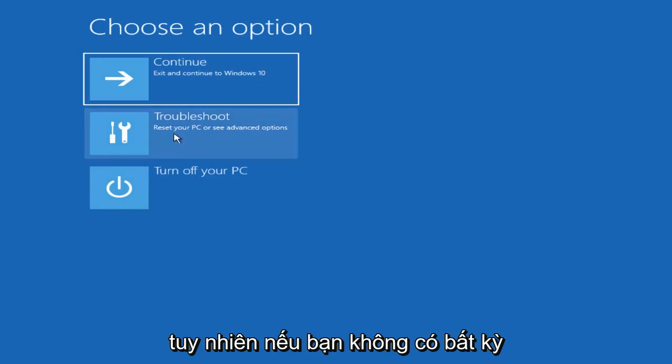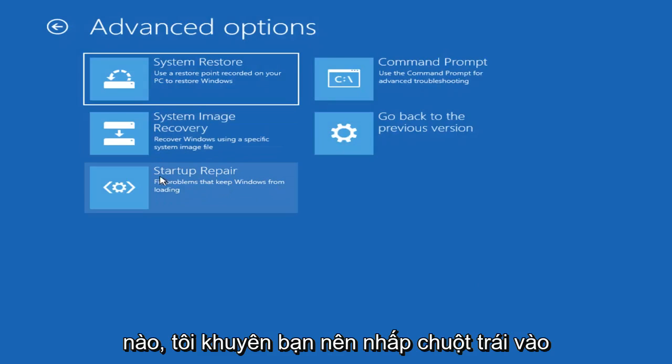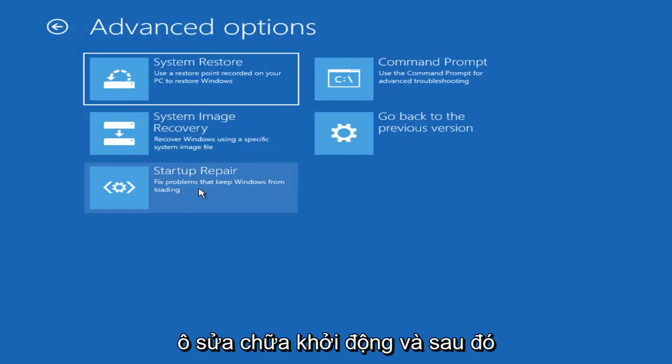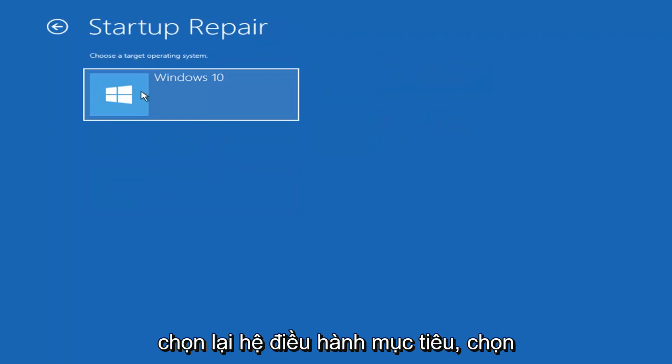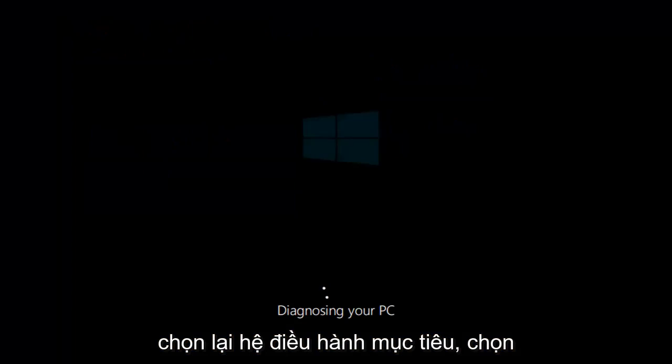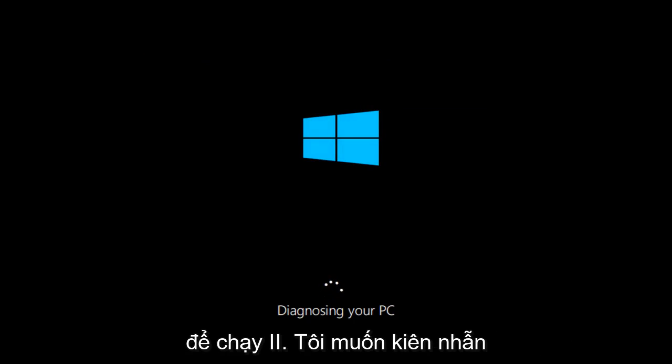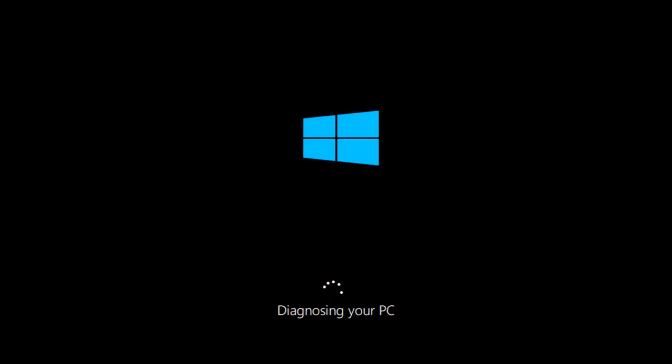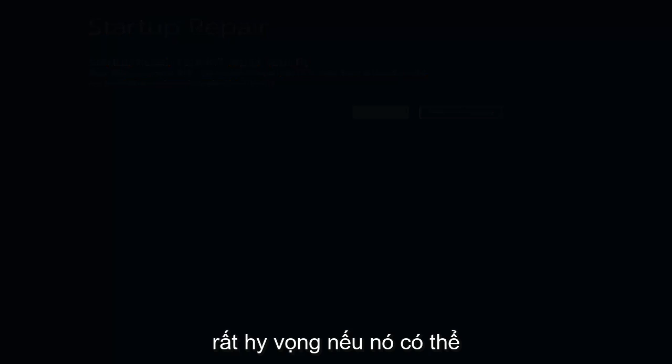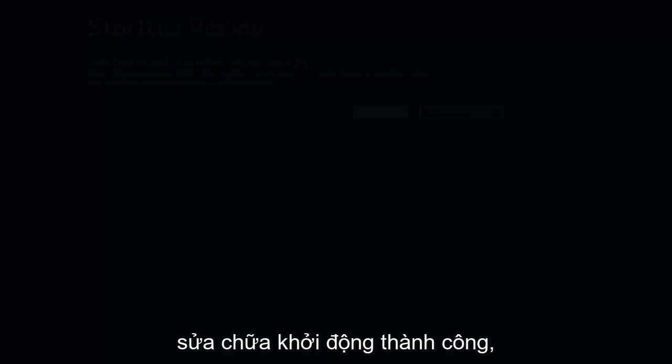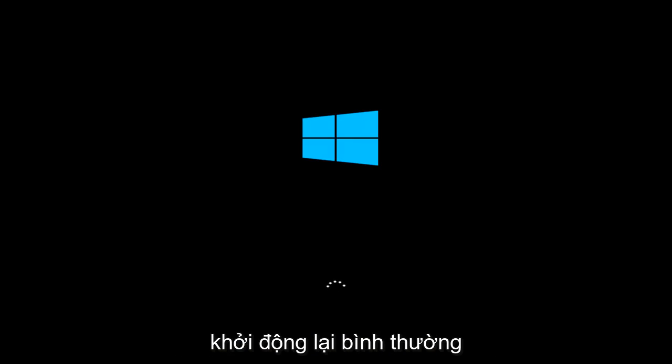However, if you do not have any System Restore points, I'd recommend left clicking on the Startup Repair tile. And then again, choose the Target Operating System. Select Windows 10. So this will take some time to run. You just want to be patient. So hopefully if it's able to successfully repair your startup, hopefully your computer will be able to restart okay.